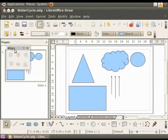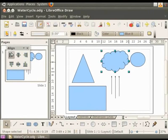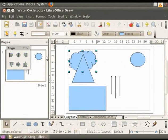Let us now see how an object is aligned when we use different align options. Let us select the cloud. On the align toolbar, click left. The cloud is aligned to the left.